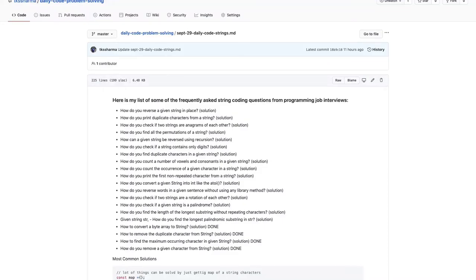Hi everyone, welcome back to my YouTube channel. In this playlist we are covering JavaScript interview questions. In the last 10 to 15 videos I covered all different questions about arrays and strings — problem statements where you have to write the algorithm, pseudo code, and the actual implementation. We will go further on that and explore more questions, because there may be a good number of questions — 50 plus — and if you go through them once, you will become aware of the tricky questions which may be asked in interviews.